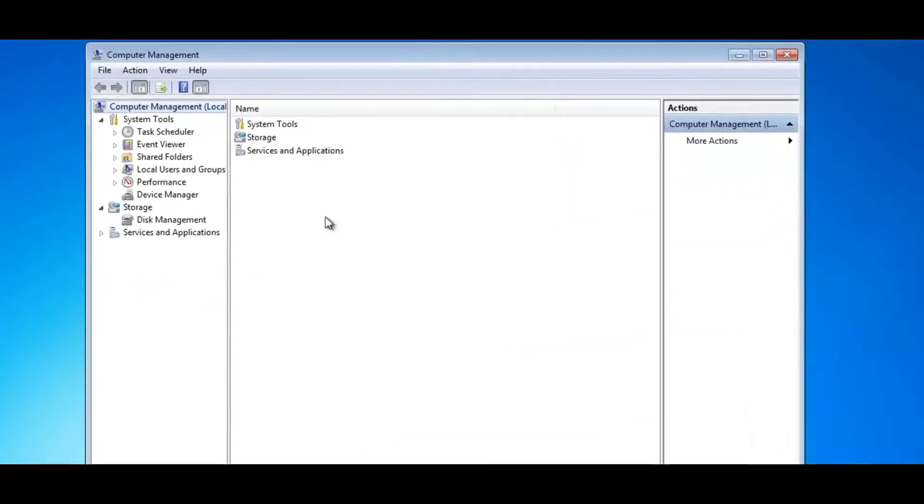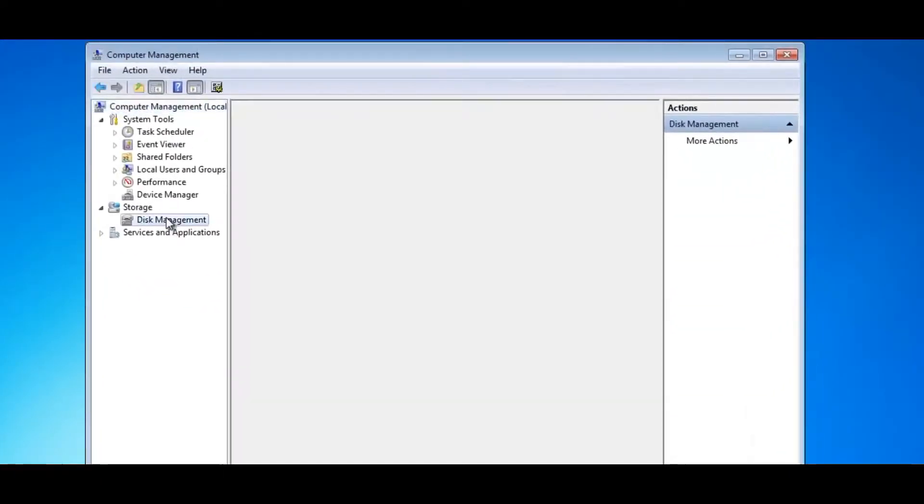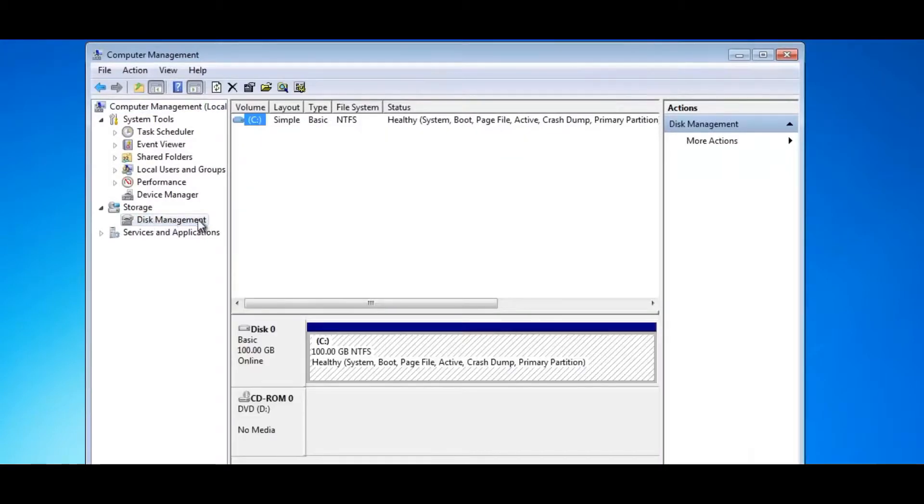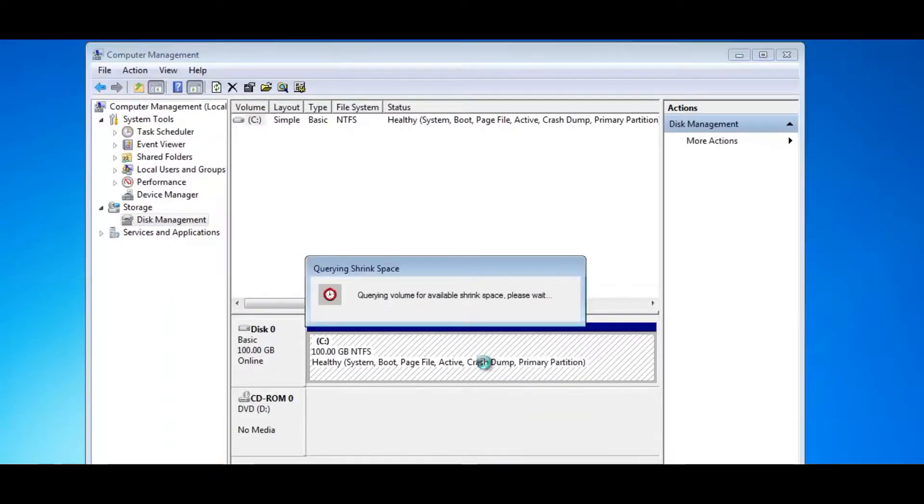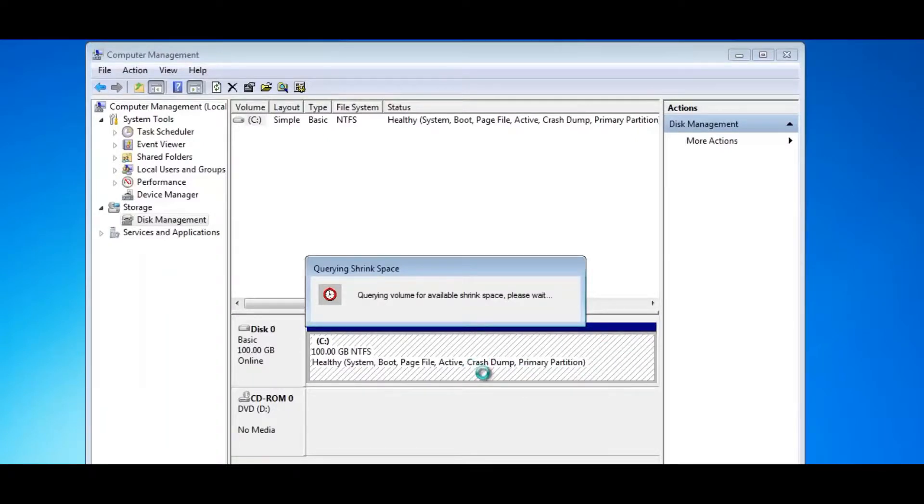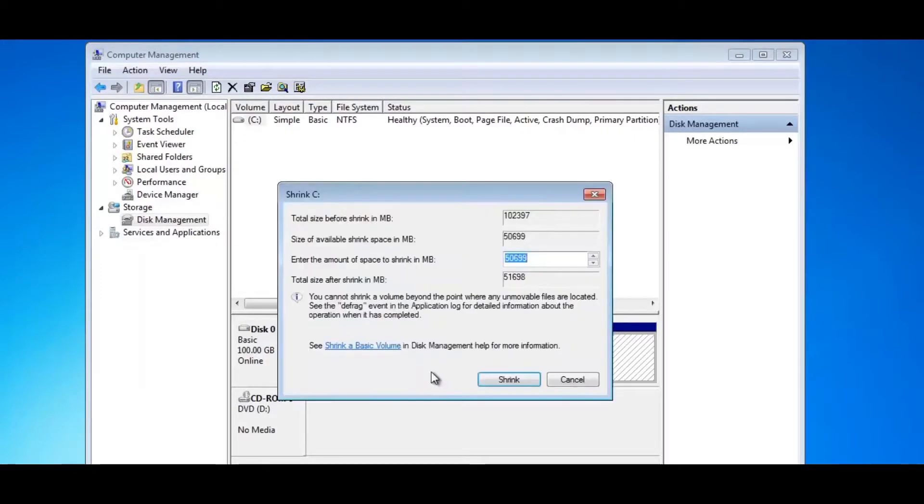And this will give us the computer management. Hit disk management here and you'll see the big C drive here. We're going to right click on this and we're going to shrink this volume. What that's going to allow us to do is make a partition out of it and this will take a bit of time to come up.